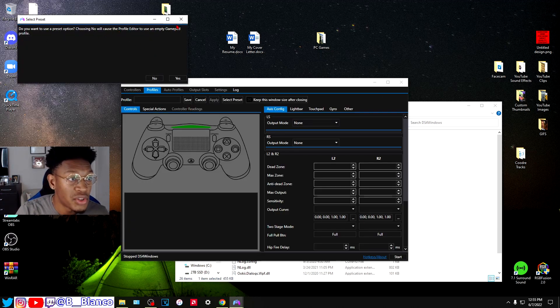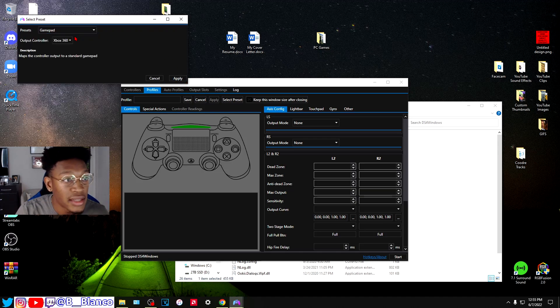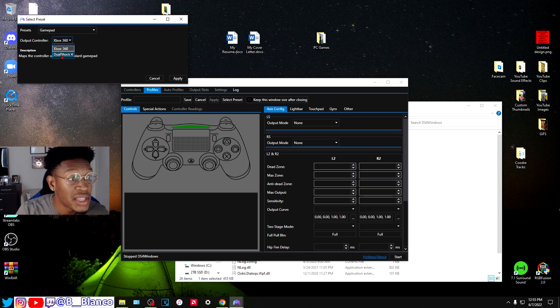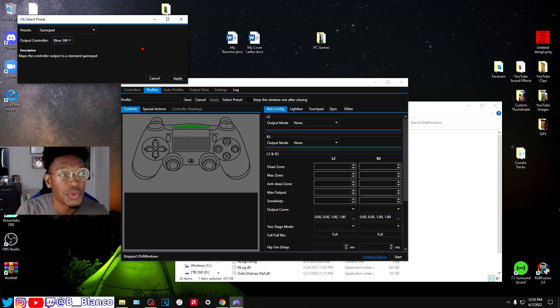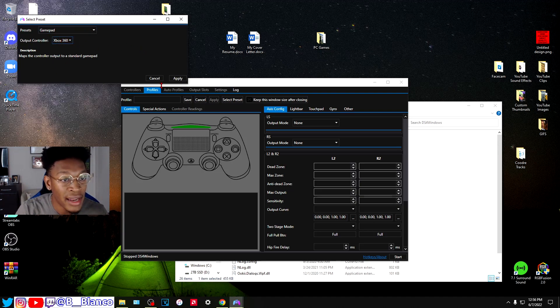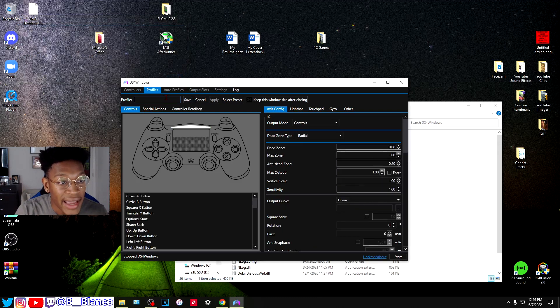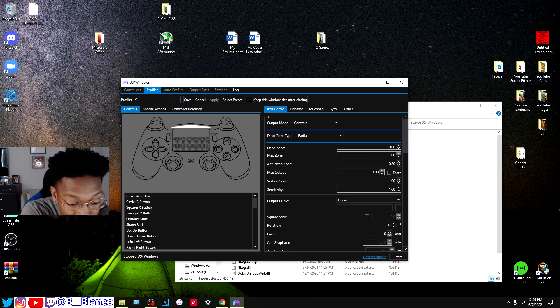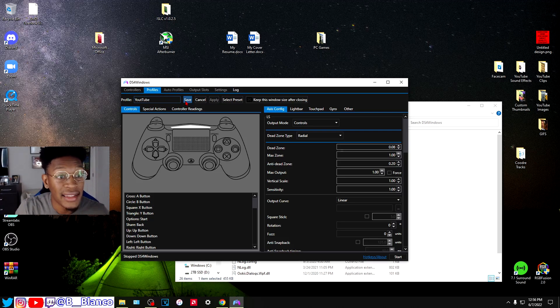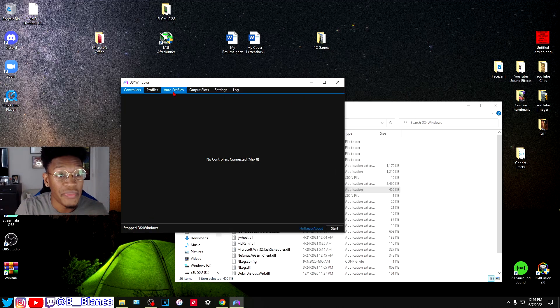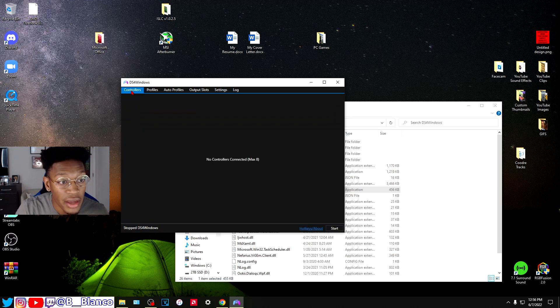Click yes for the preset. Instead of using the DualShock 4 output, you're going to want to change it to Xbox 360. Leave it at gamepad and click apply. I'll name it YouTube for the sake of this video. Click save. Now I have my profile here.